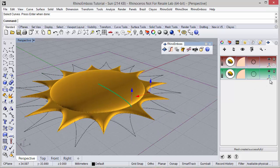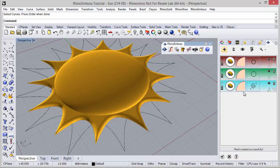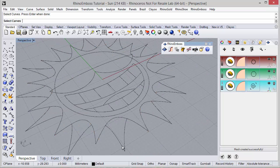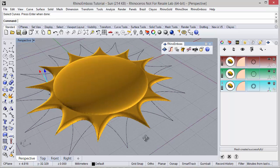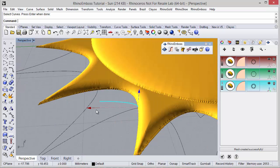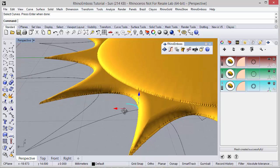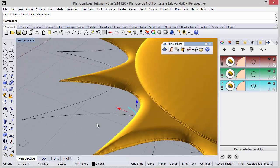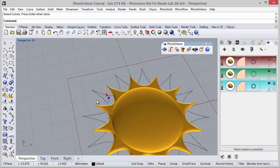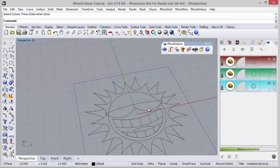Now I can hide the gumballs with this icon and add a new operation by profile. I'm going to select the curve — in this case, this group of curves — and adjust the profile. In this case, 8.7mm. And adjust a little bit.